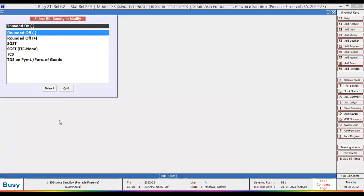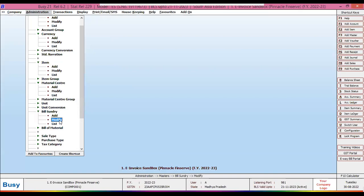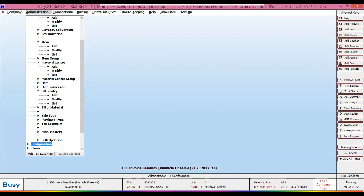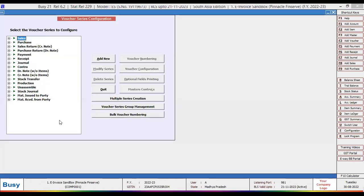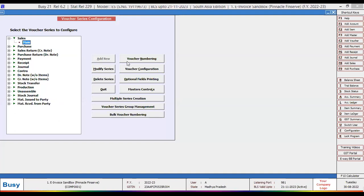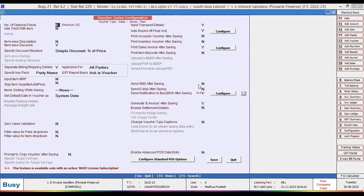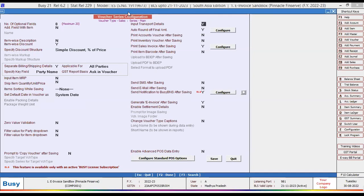Moving to the voucher series configuration — the fourth step. Under Configuration, go to Voucher Series Configuration, select the series you use for sale entry, and click the Voucher Configuration button. Here, enable the e-invoicing detail as well as the transportation detail. These two options must be enabled before generating an e-invoice.